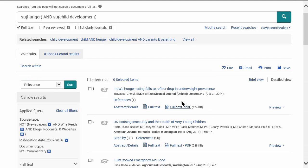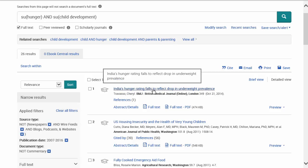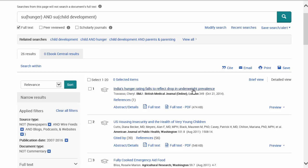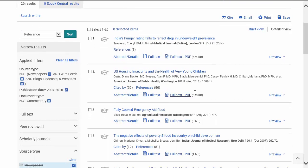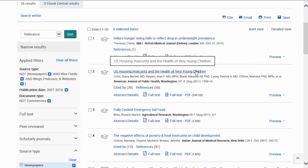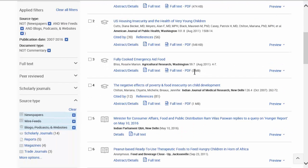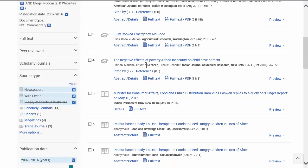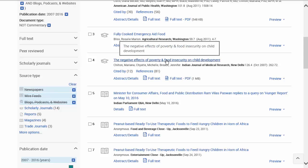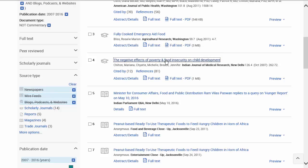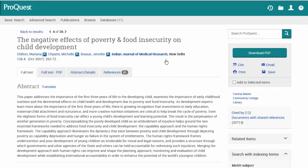Let's look at some of these results. The first is "India's Hunger Rating Falls to Reflect Drop in Underweight Prevalence" from the BMJ (British Medical Journal). The second is about U.S. housing insecurity and the health of very young children. Further down: "The Negative Effects of Poverty and Food Insecurity on Child Development" — that looks very relevant. Let's click on the title to open it up.